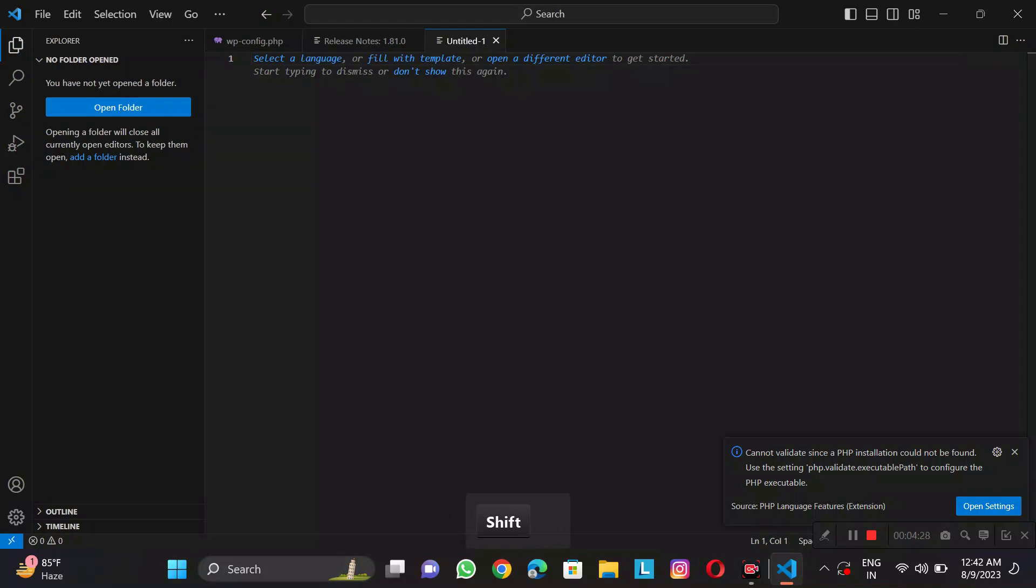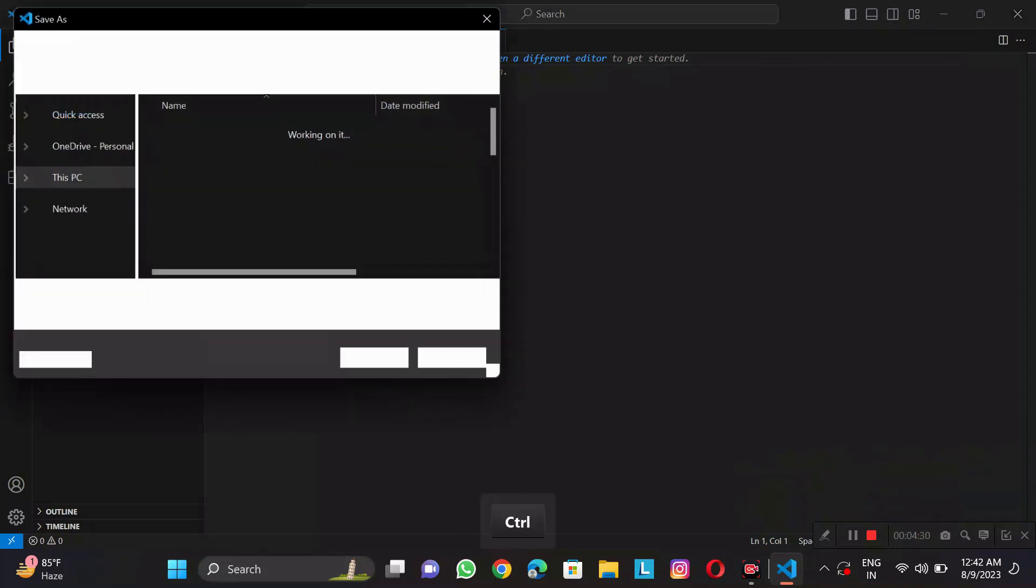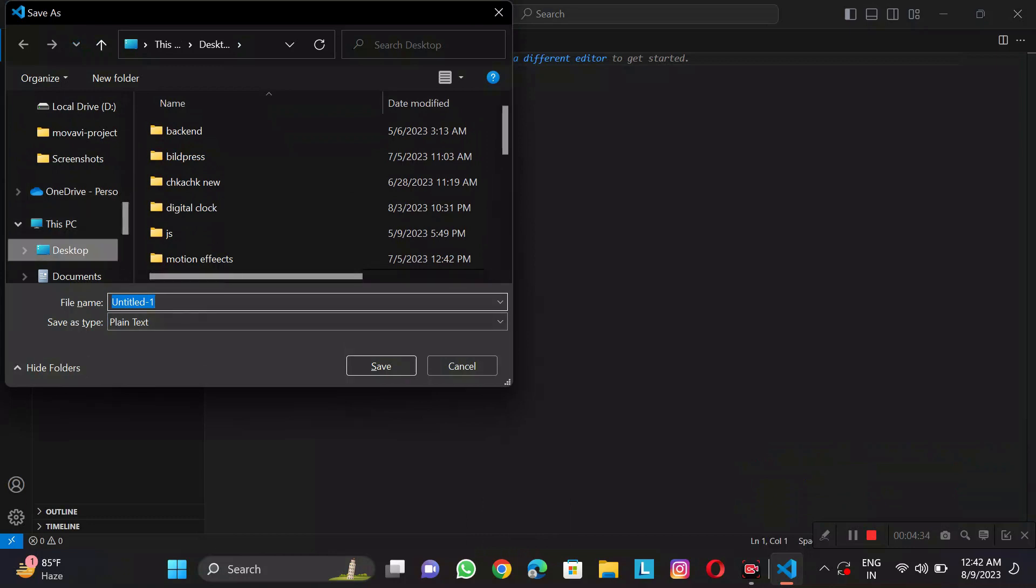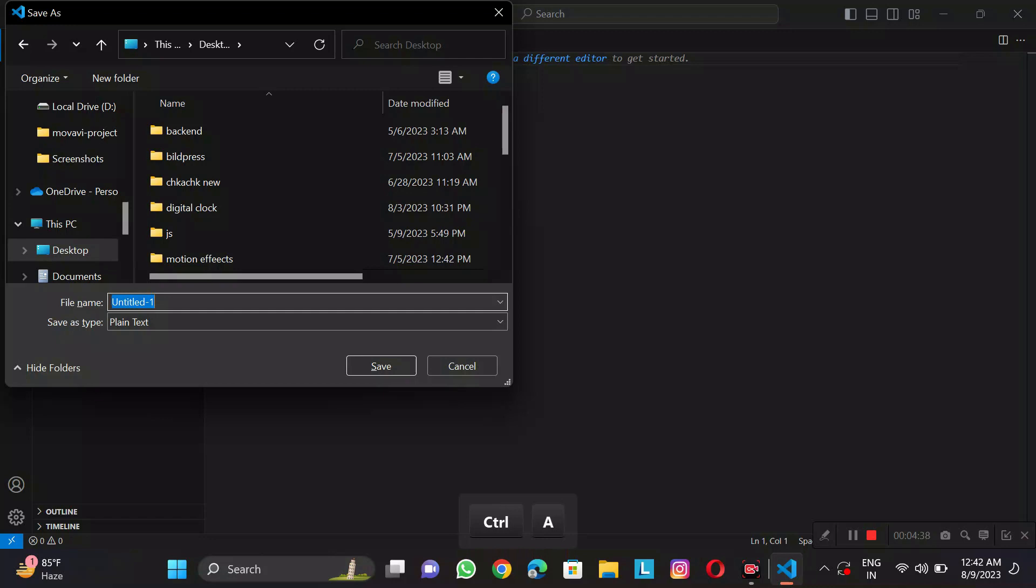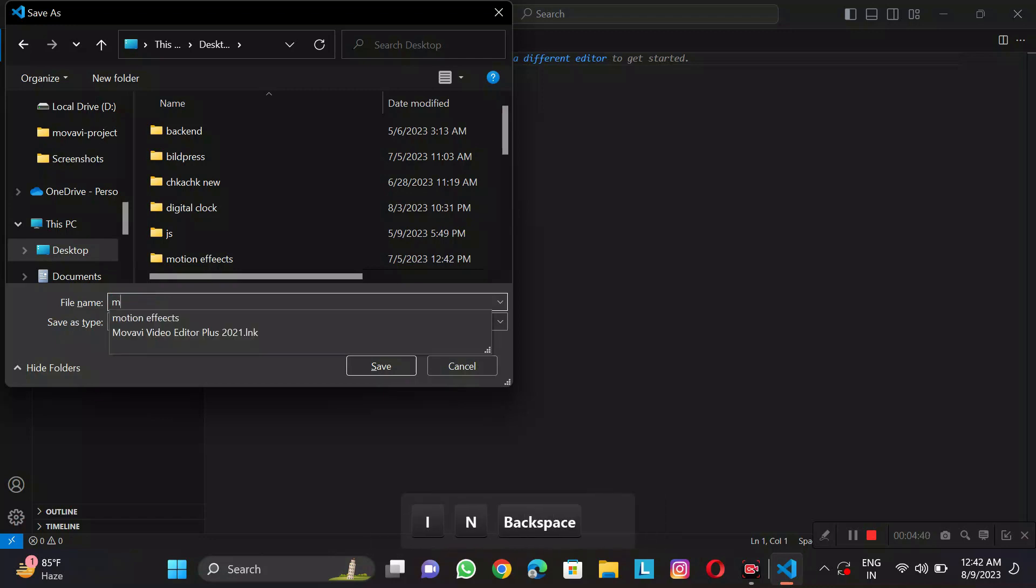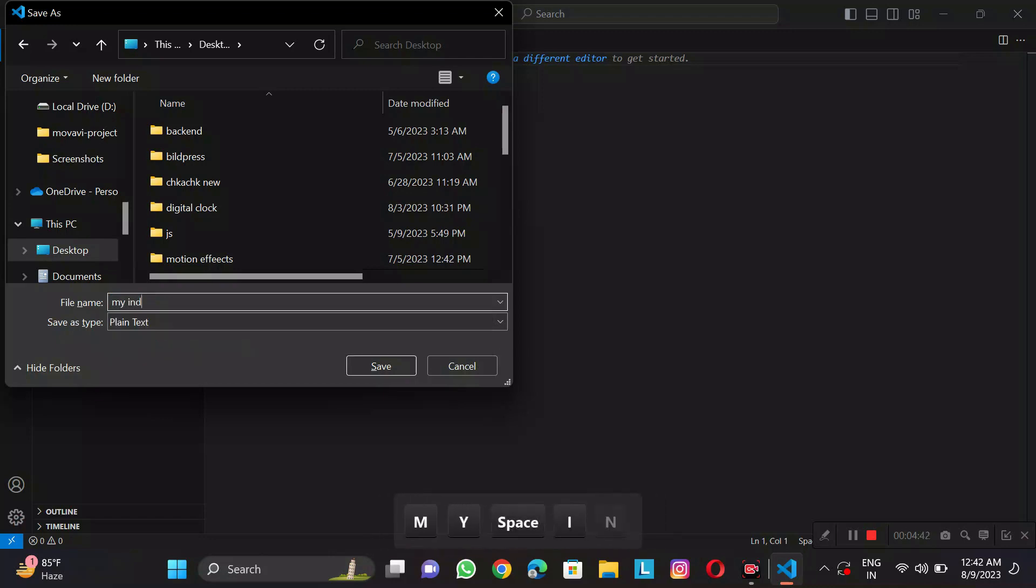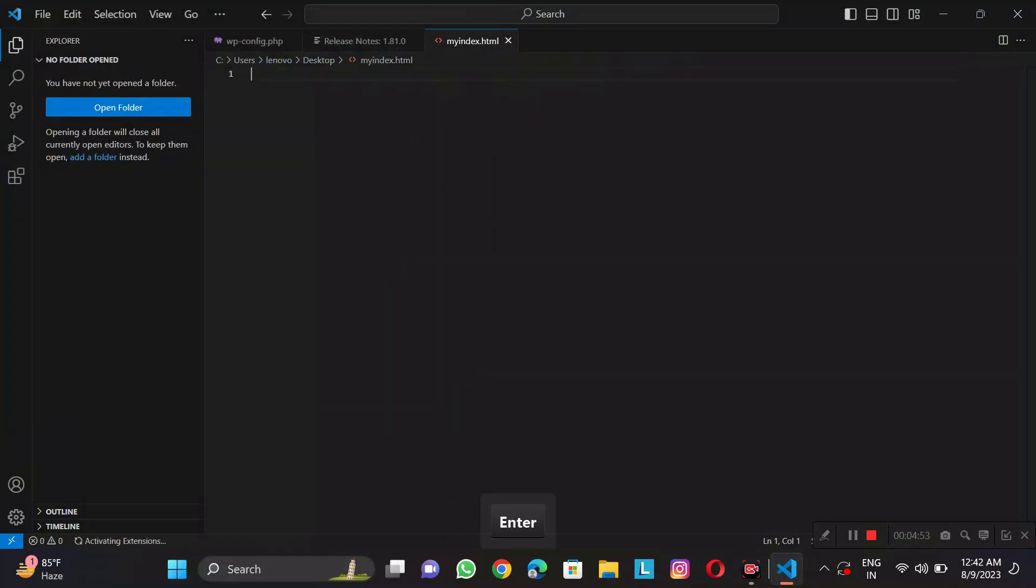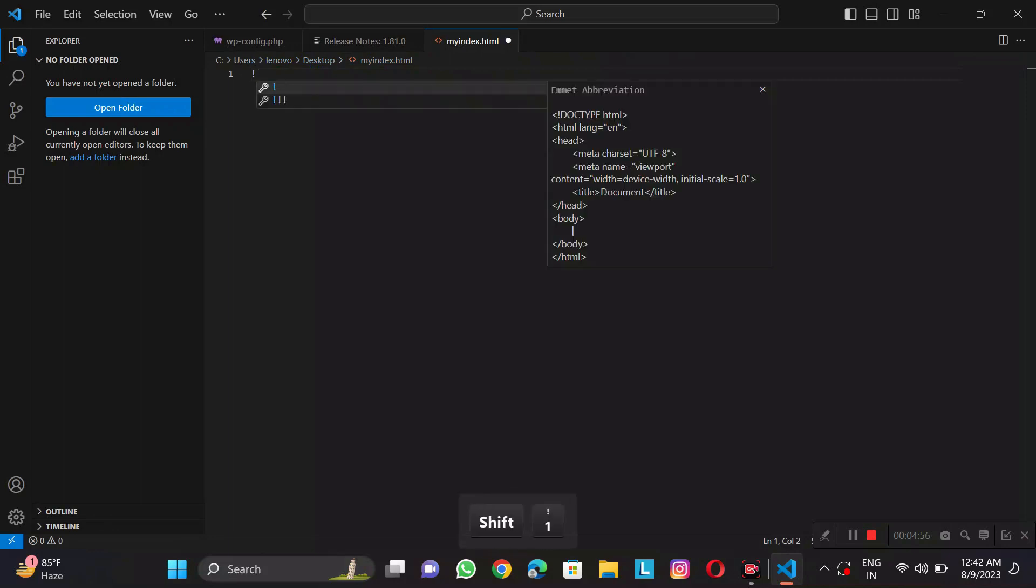First of all, we save. We have saved it as index. We save our file name like index.html and save. Now we will do our HTML here.